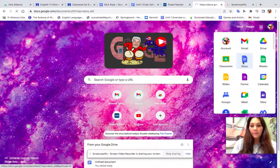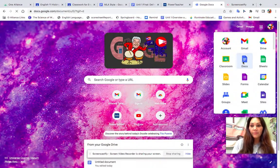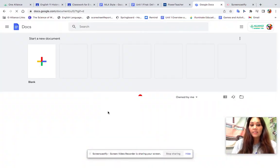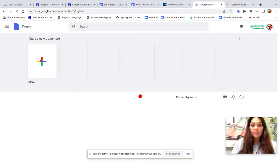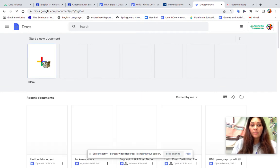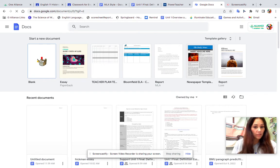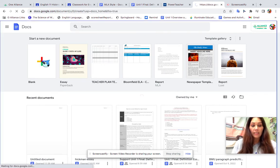Go to Google Docs and make sure you're signed into your Gmail account. You're going to choose the blank document. I know there's an MLA format template, but do not choose that. Go ahead and click on the blank one.